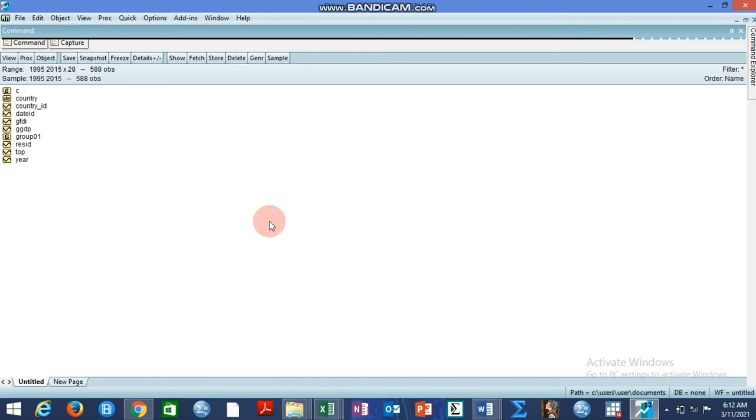We are going to begin. The work file is ready for us. If you look at this work file, we have a panel work file. This is a panel work file and we will be making this video example with it. We have a panel of 28 countries.